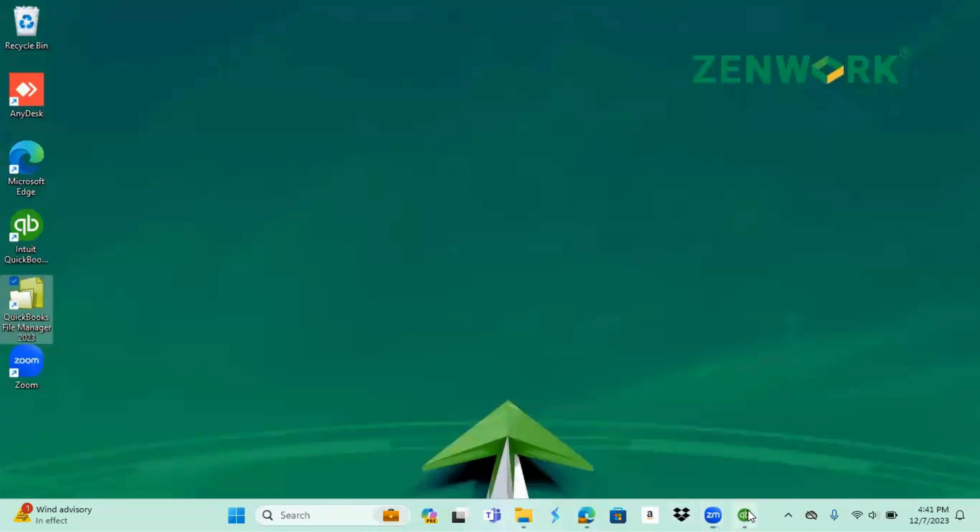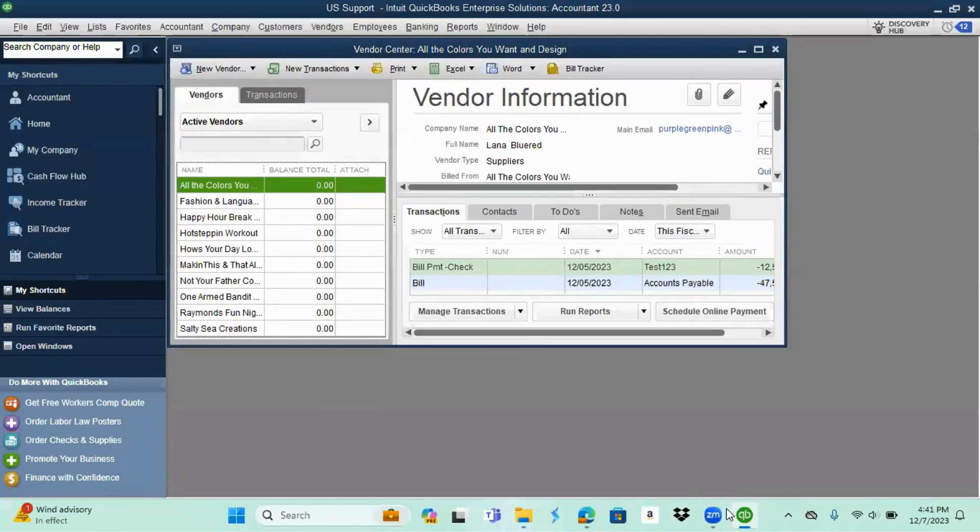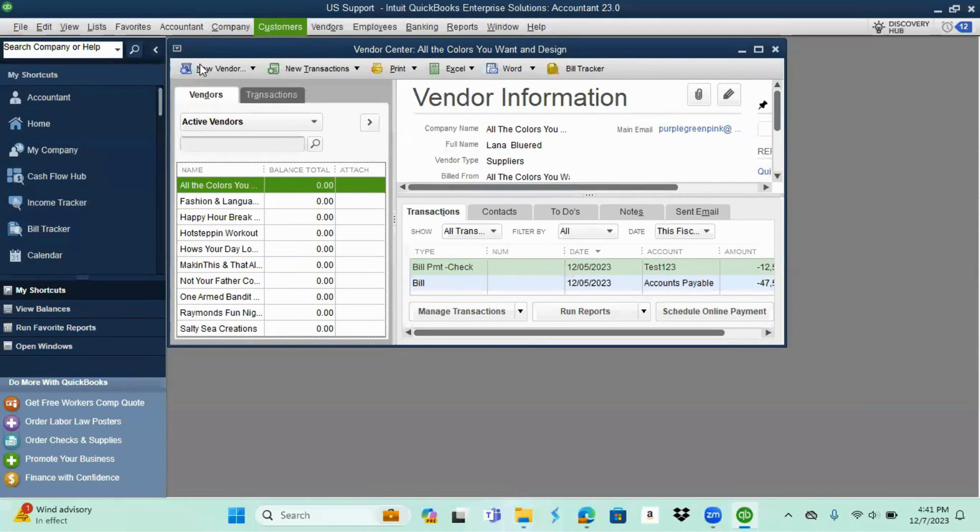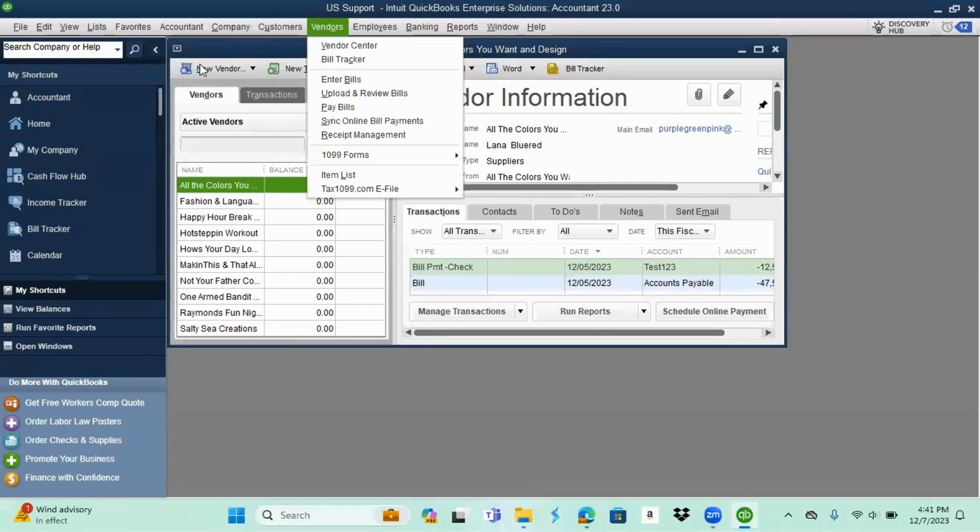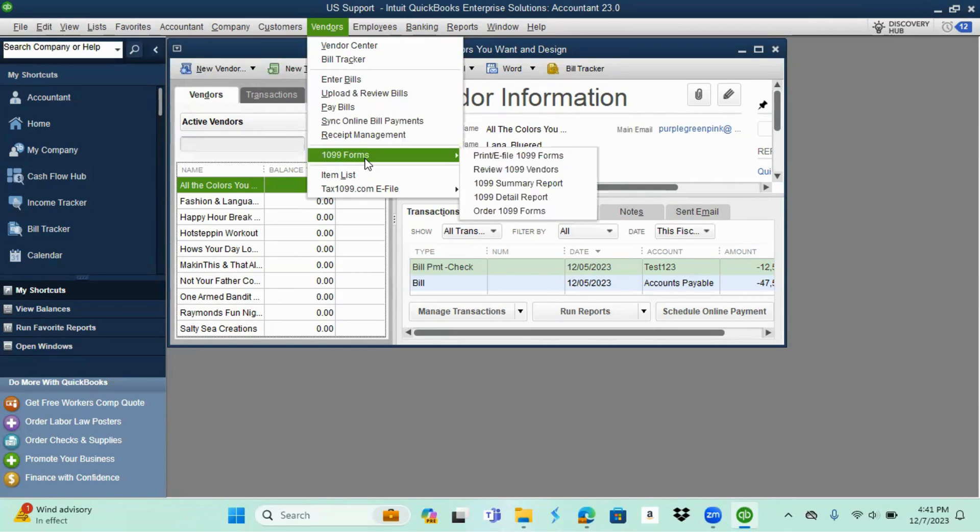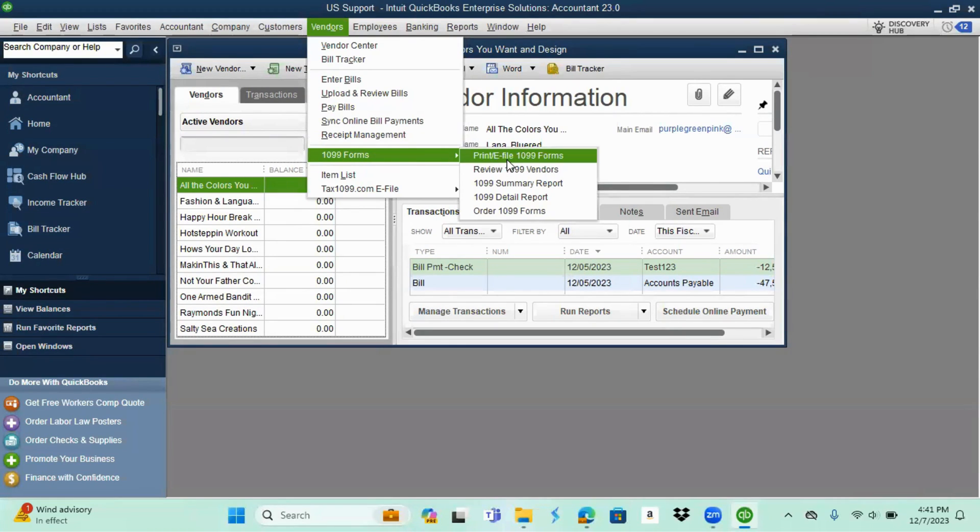You're going to pull back open your QuickBooks and you should have already ran your vendors 1099 print and e-file forms, but just in case you haven't, we can go ahead and run them real quick. Once you get back over here, you're going to go to vendors, 1099 forms, print and e-file 1099 forms.